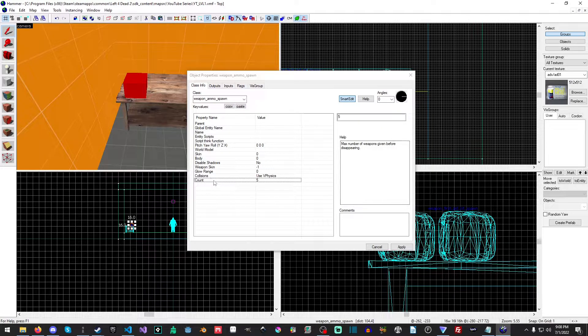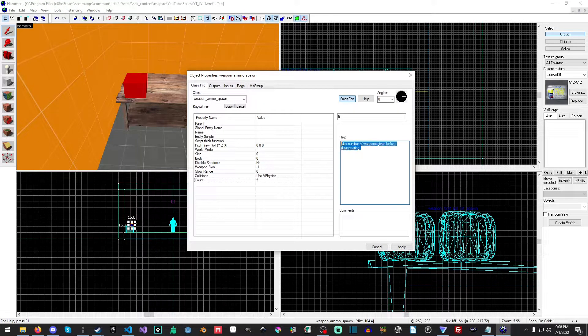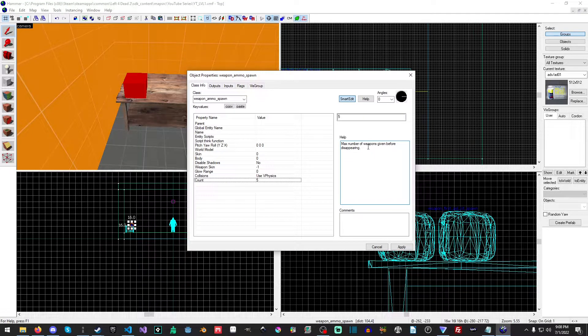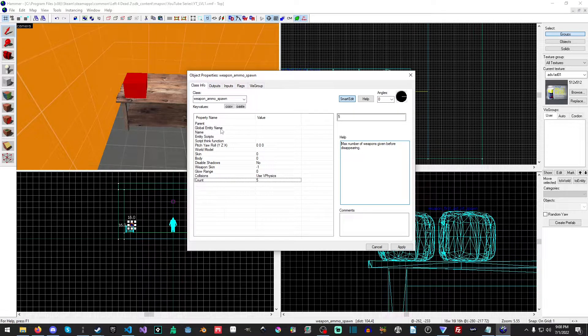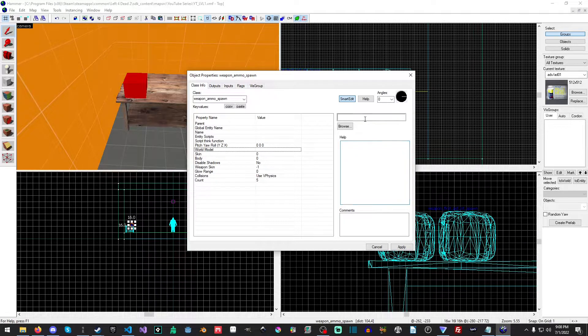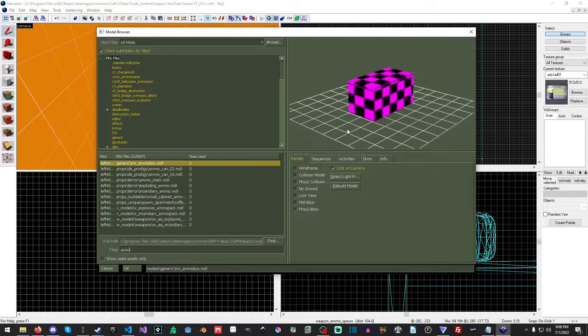And we'll just double click and we have some extra stuff here. So like, for example, count max number of weapons given before disappearing, stuff like that. And we are just going to select world model and we are going to hit browse.